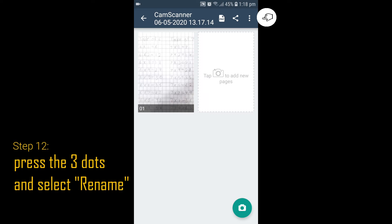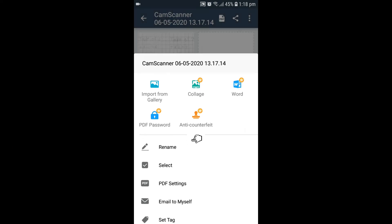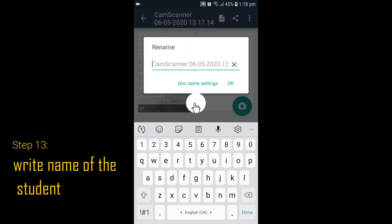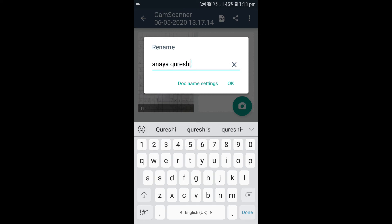Step 12: Click on the three dots to see the options. Click on Rename and change the name of the image to the name of the student. Press OK.